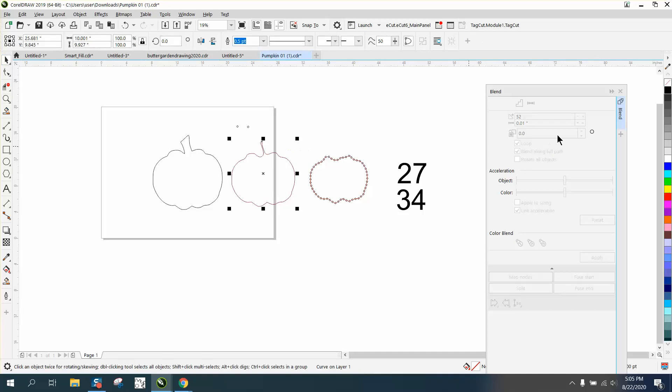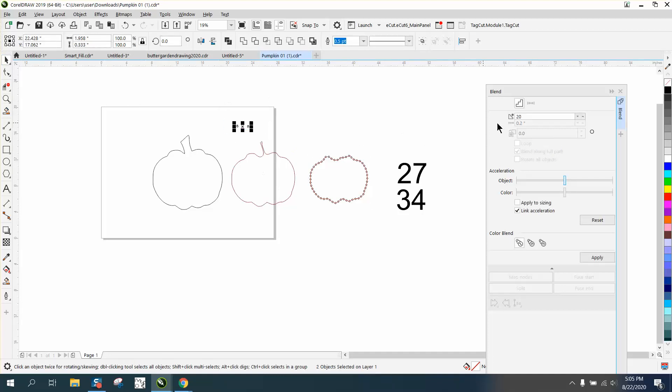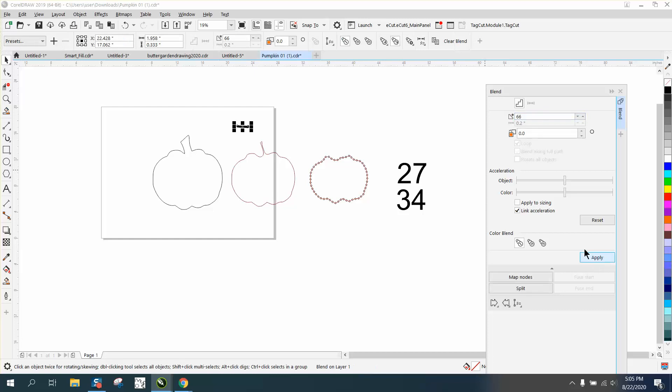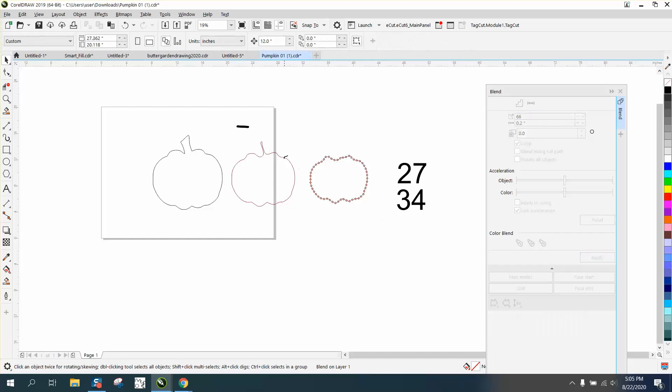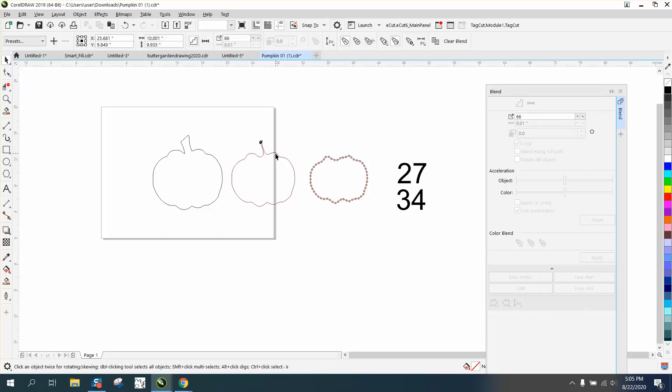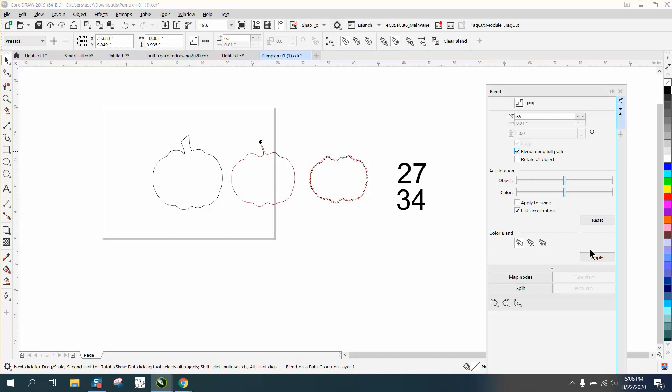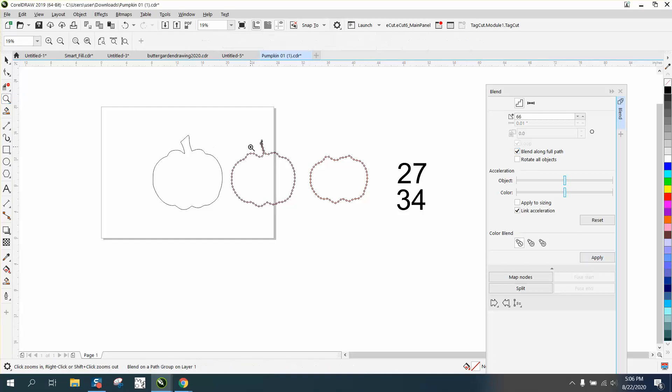Now that this one's the same thing, we're gonna get our two dots again and blend it, but this time we got 34. So that's 68 - we've already got two, so add 66. Take our new path and put it on this path, blend along full path, and hit apply.